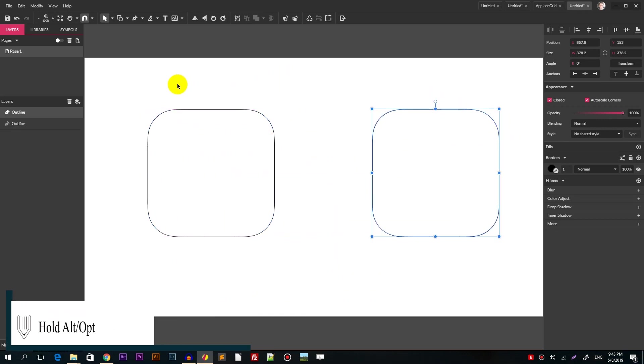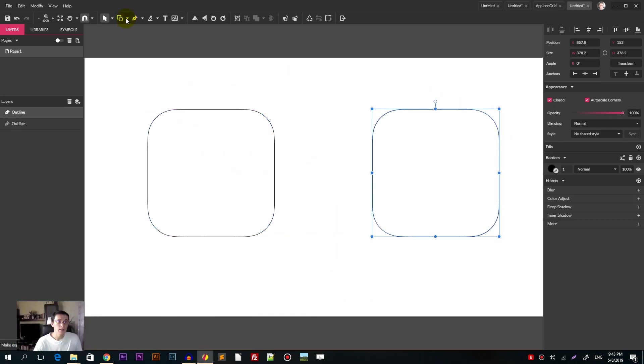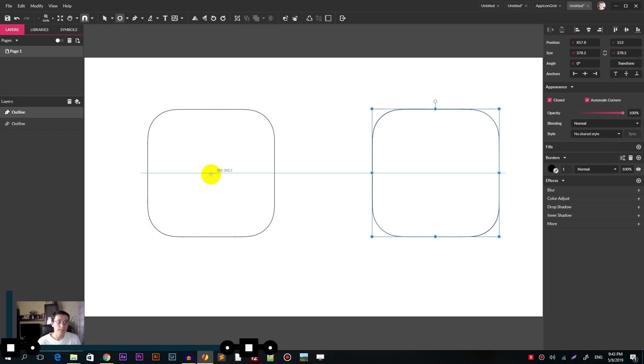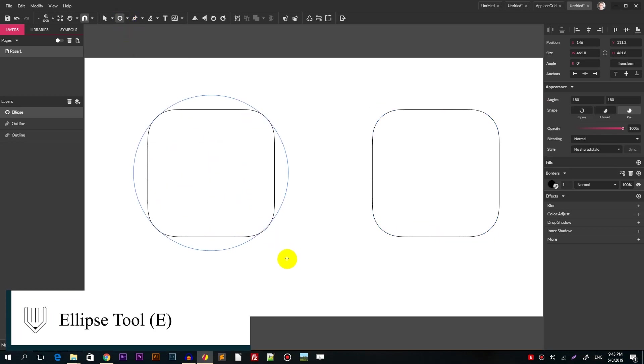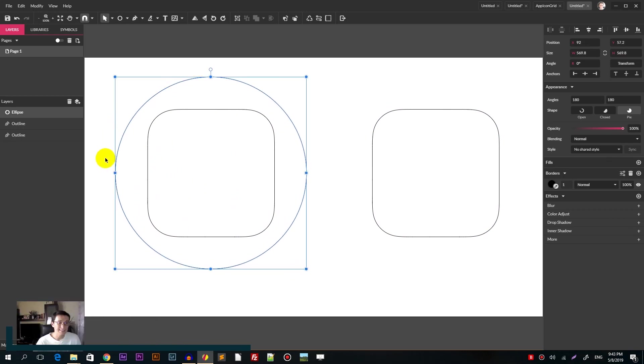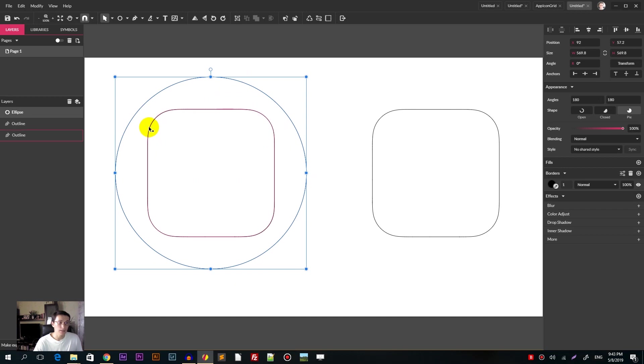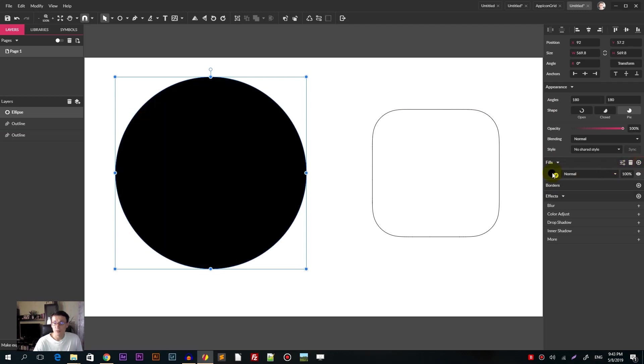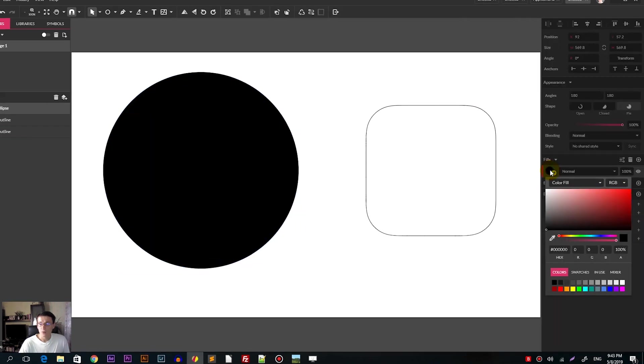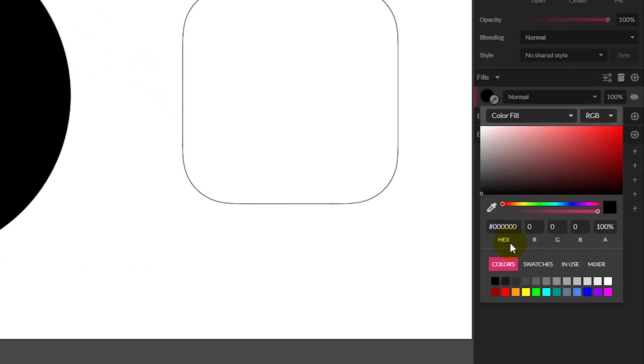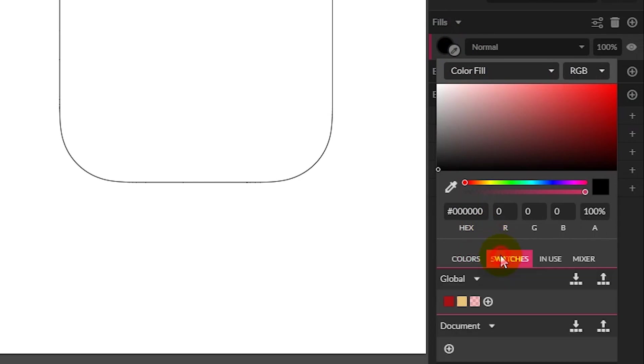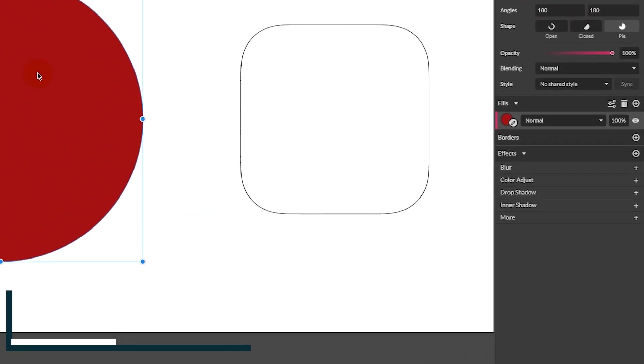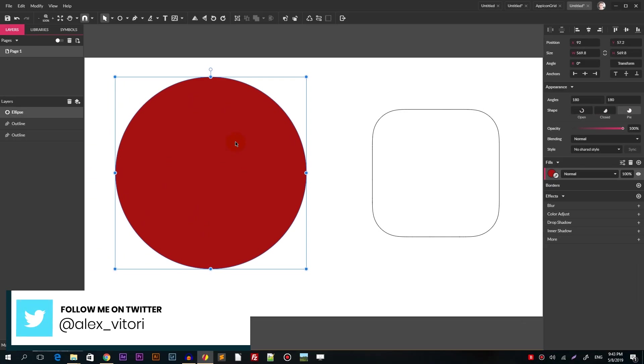So we will use the duplicate later in this tutorial. Now grab the ellipse or click E and create an ellipse that is slightly larger than our icon that we will use as a mask. So for our ellipse first delete the border and introduce the fill. We will work with this color. So let me go to my swatches, apply this color. It will be A41010.